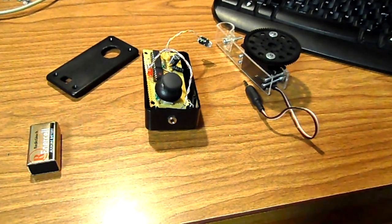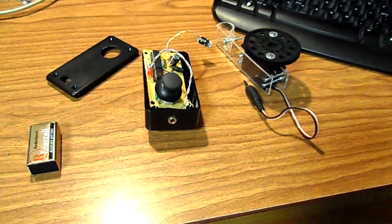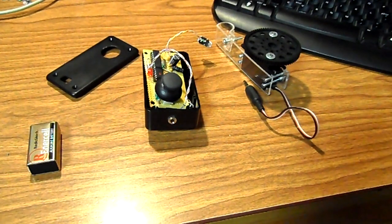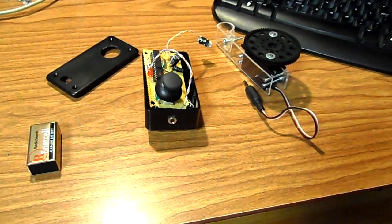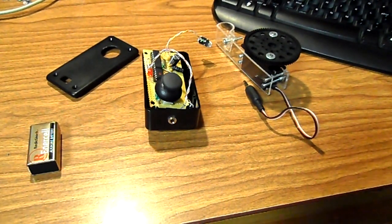Hello, so this is the remote focus unit for the DSLR camera that is nearly completed.